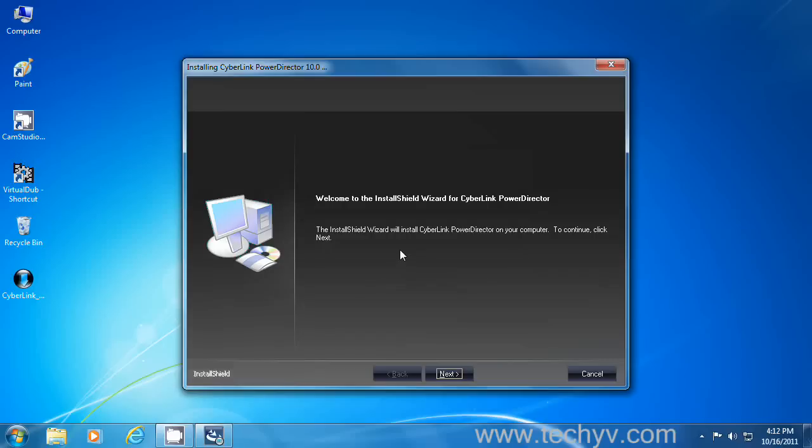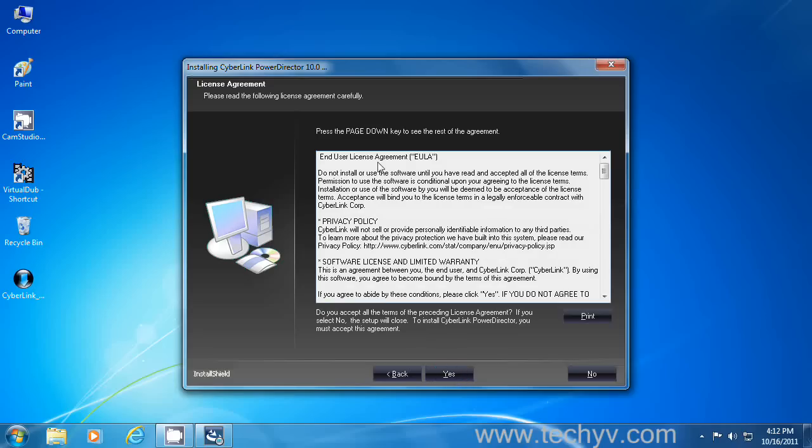This is the introduction to your installation. Click next to proceed. This is the license agreement of PowerDirector. Click yes.